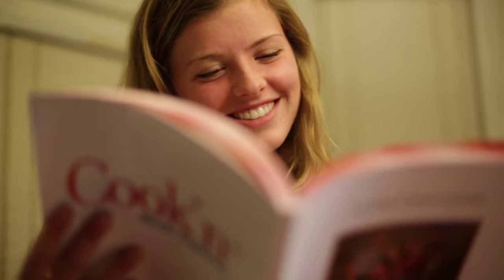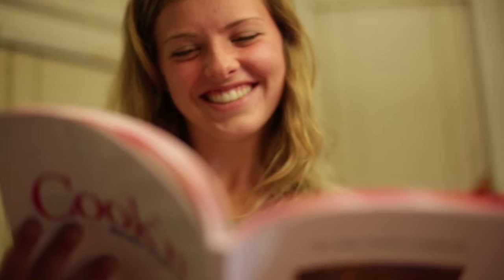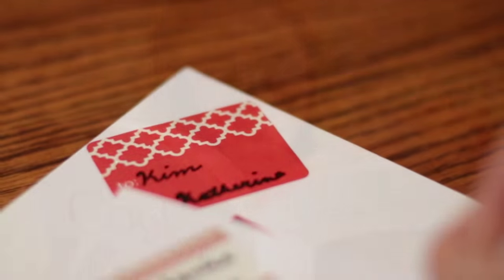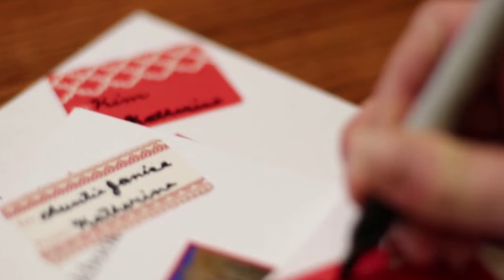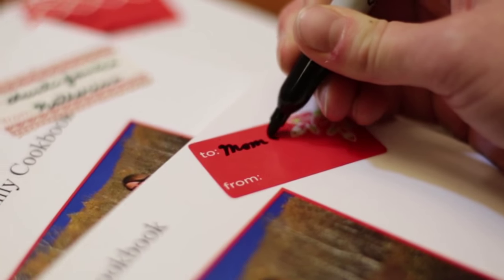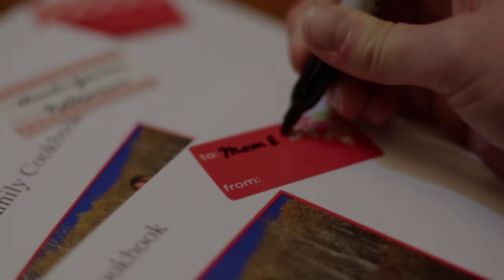These are your family favorite recipes. These recipes are what makes you, you. Now you can give a personalized gift that family and friends will cherish.